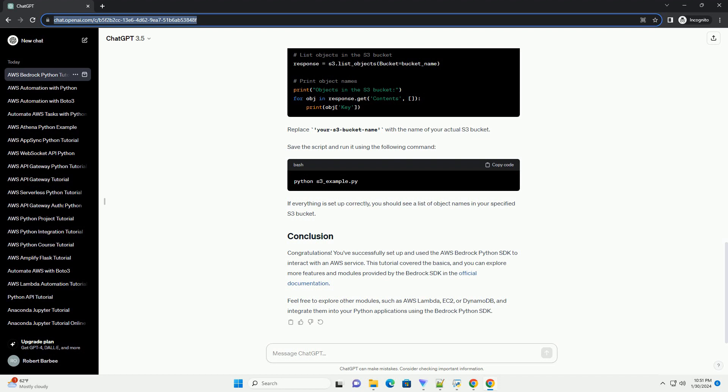Before you begin, make sure you have the following: an AWS account to use the Bedrock Python SDK, Python installed on your machine (download from python.org), and the AWS CLI installed and configured. Install the Bedrock Python SDK using the following pip command. The SDK uses AWS credentials for authentication. Configure the AWS CLI by running the configure command and follow the prompts to enter your AWS access key ID, secret access key, region, and preferred output format.